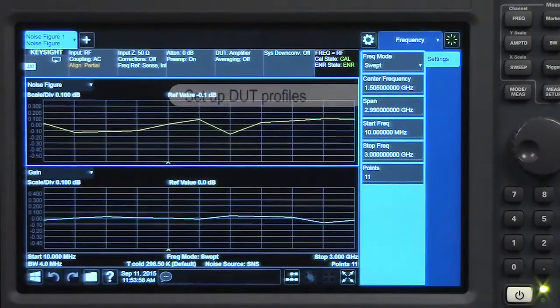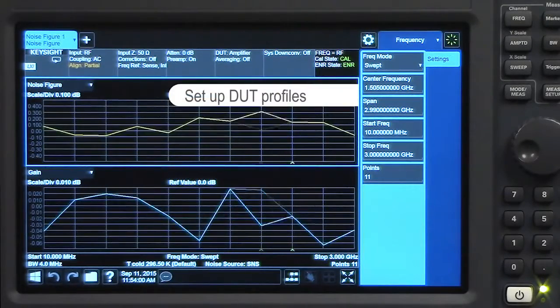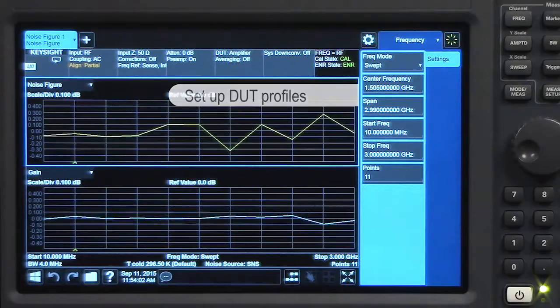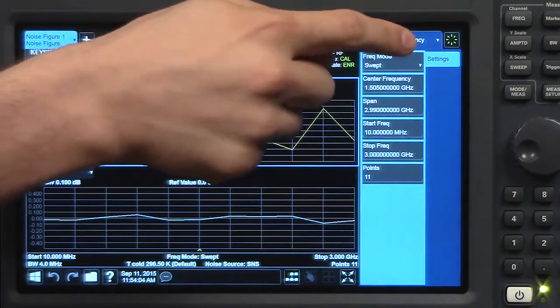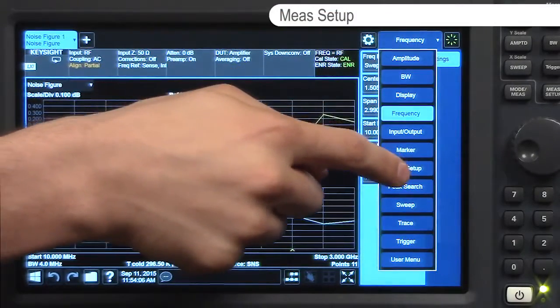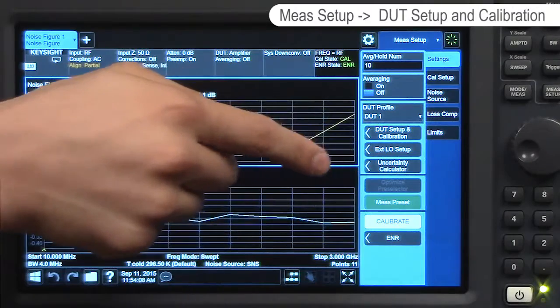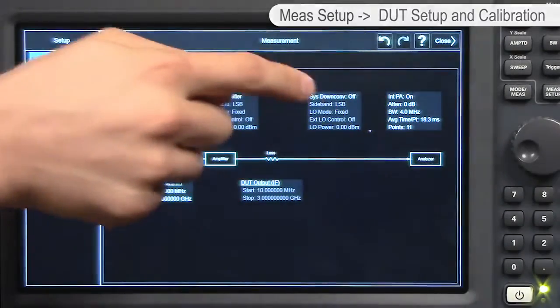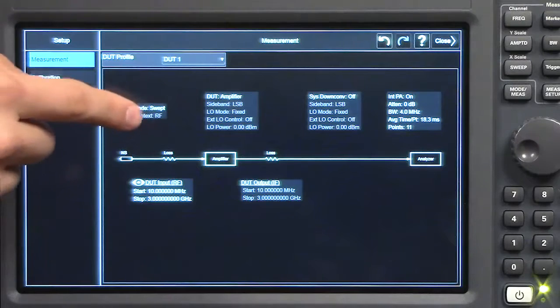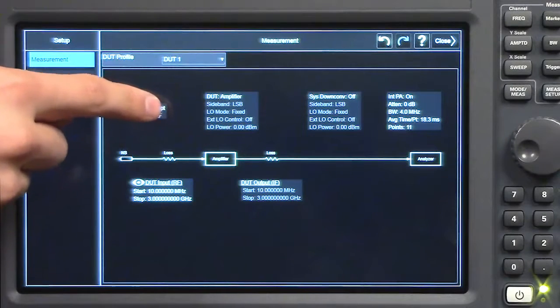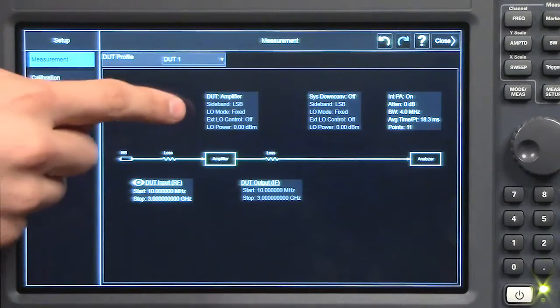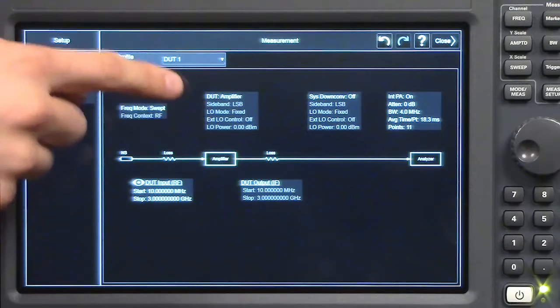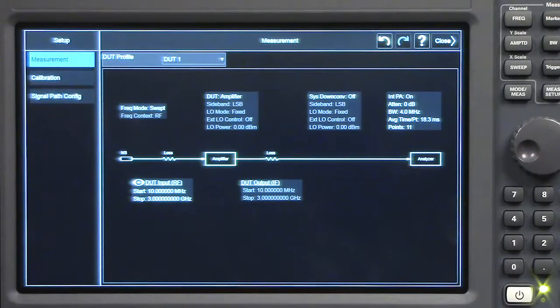Why don't we go through an example of setting up two different DUT profiles. First, we need to navigate to the measurement setup menu panel and then we're going to click DUT setup and calibration. A new window will pop up and it's going to ask us for the different parameters for our DUT. Right now I have amplifier selected for DUT1. I'll just leave all of the default parameters.